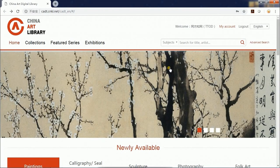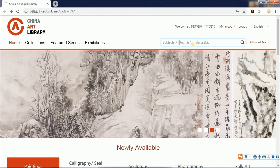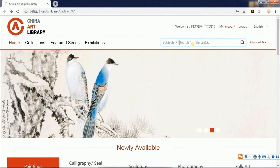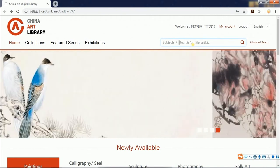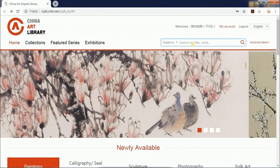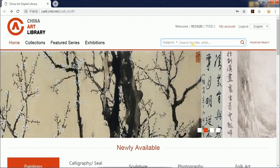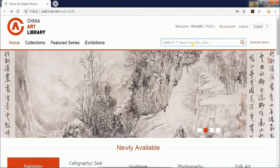Now let's first look at the search function. The platform allows search by subjects and albums. Subject search covers an album title and the full text of an album introduction, and you can use both Chinese and English as the search term.